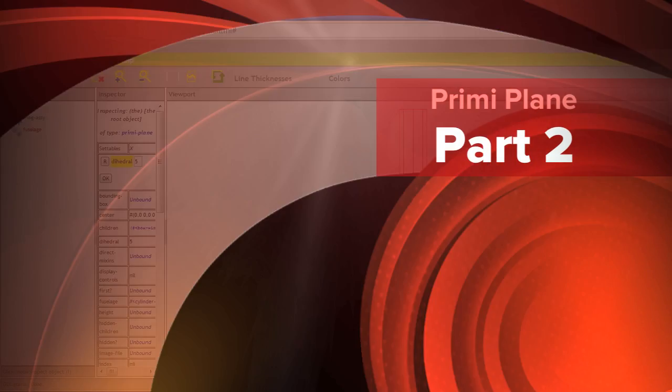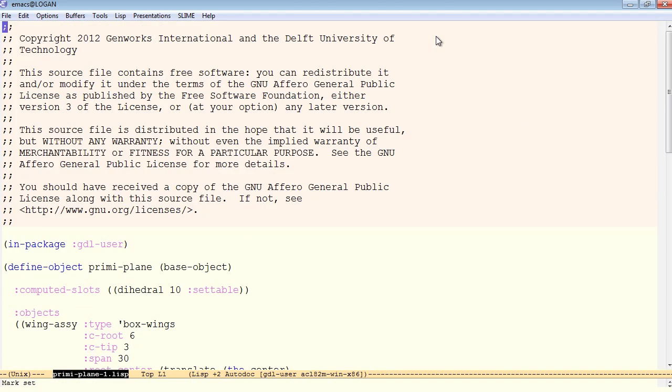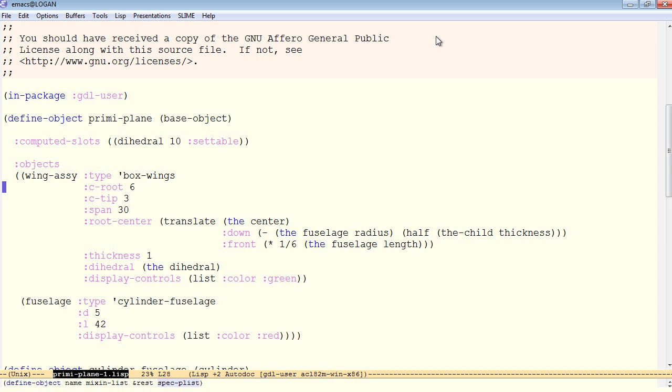Next, we will learn how to read the data in from a data file. So you see in the example right now, we have these hard-coded values being passed in. For example, for the C root, the C tip, the span, and so on. So let's take all the hard-coded values in our code and make them into a data file.